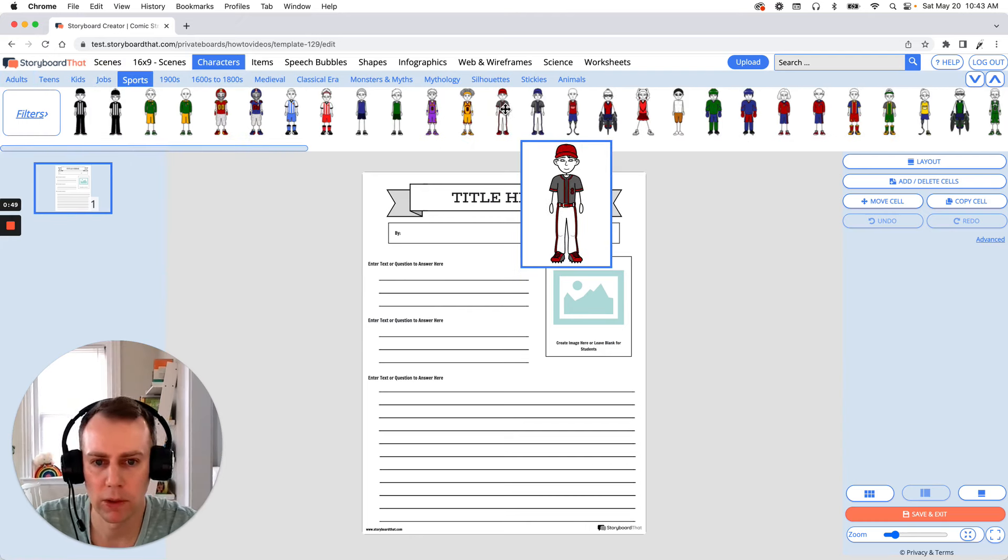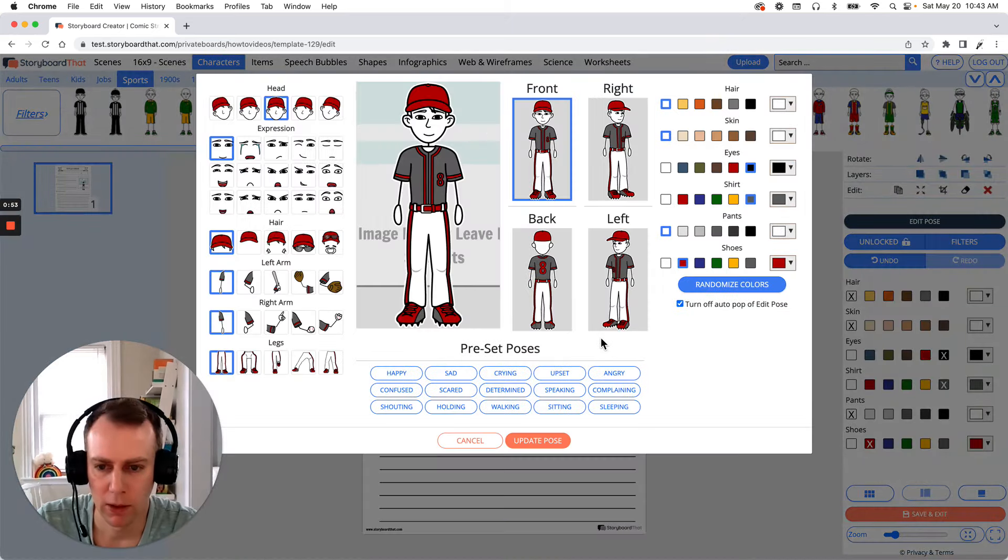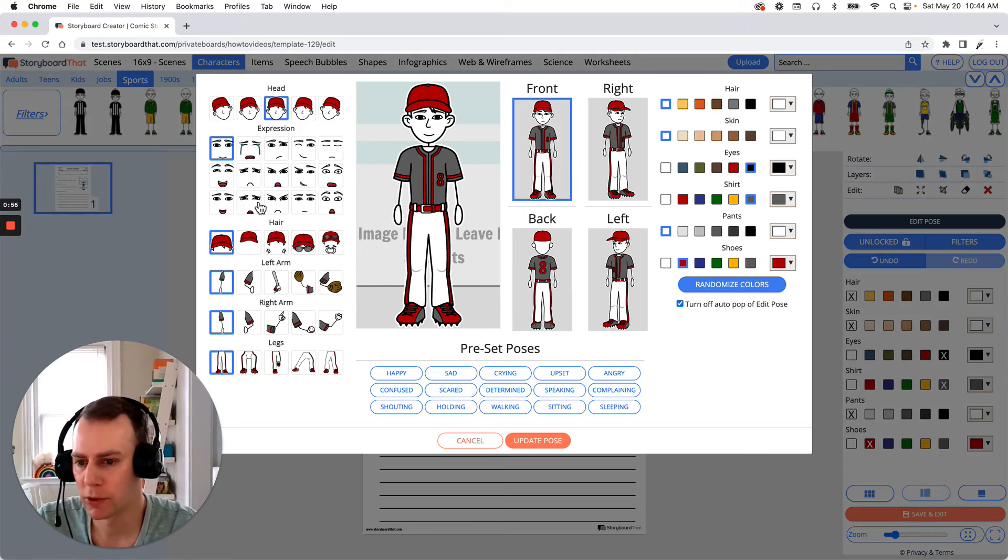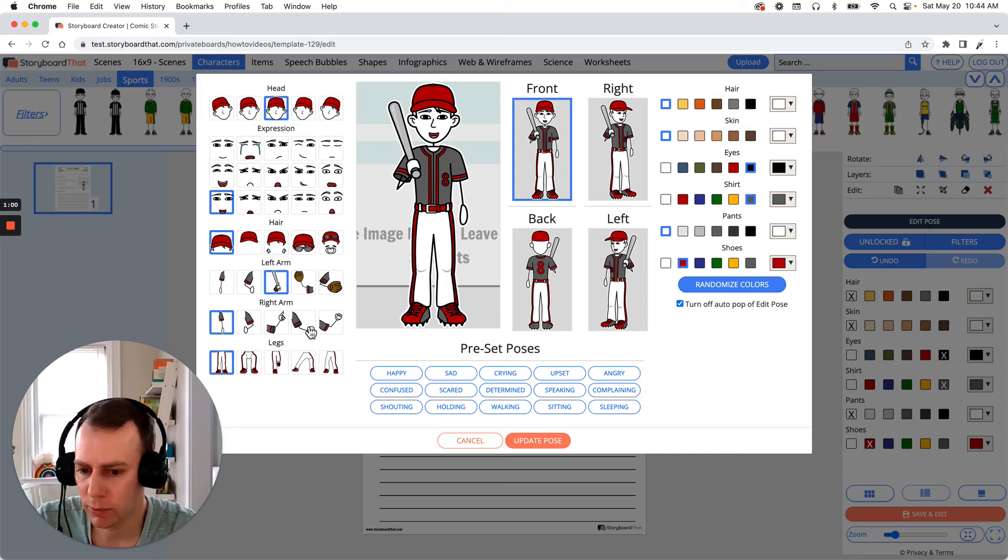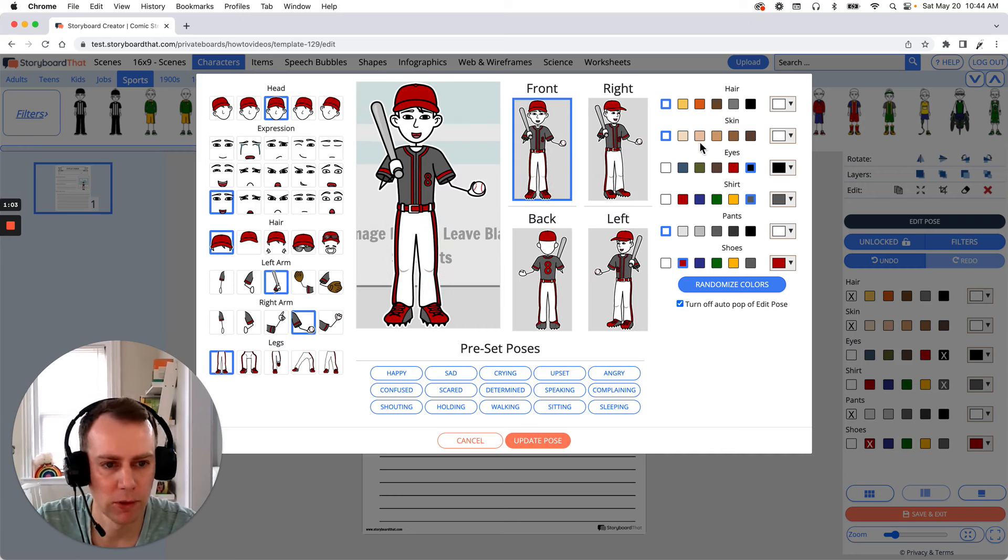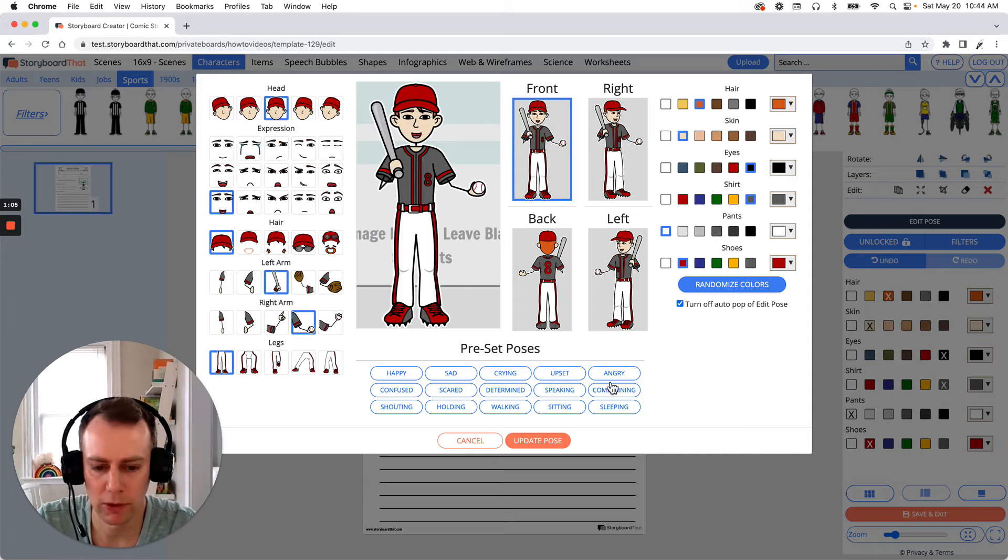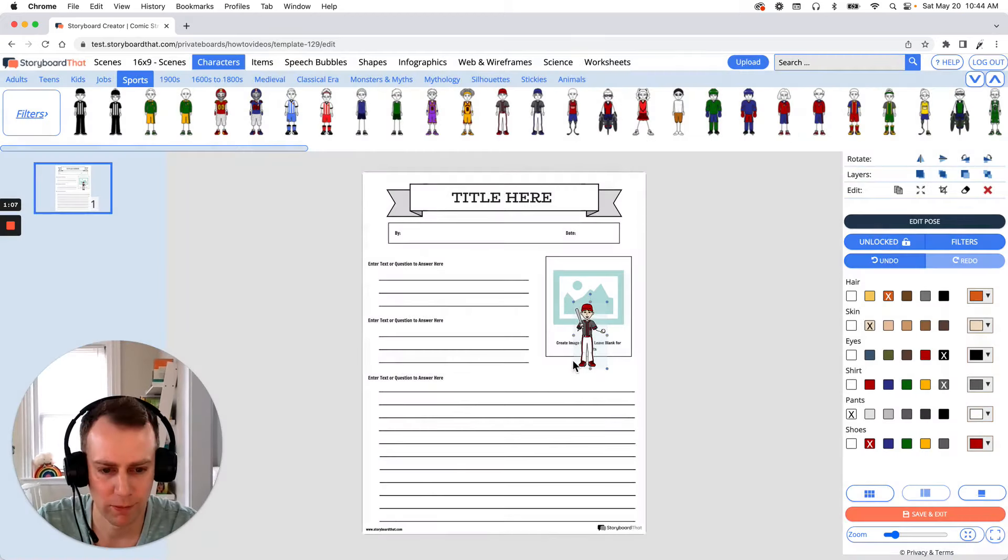Let's go with this guy. Just drag and drop your character into your worksheet and now we get to customize. This is where we get to update facial expressions, poses, colors, whatever it is that we want to do. And this baseball player has a lot of fun baseball extra poses. So let's add those and when you're all done just click update pose.